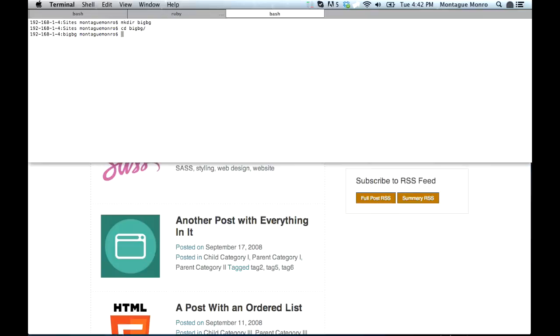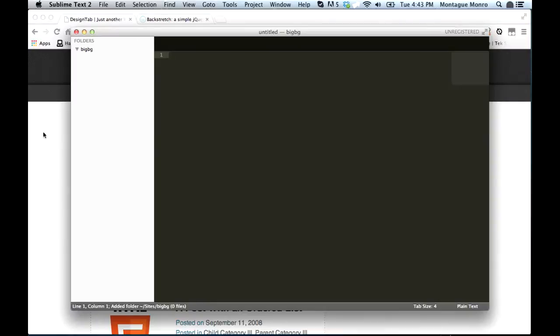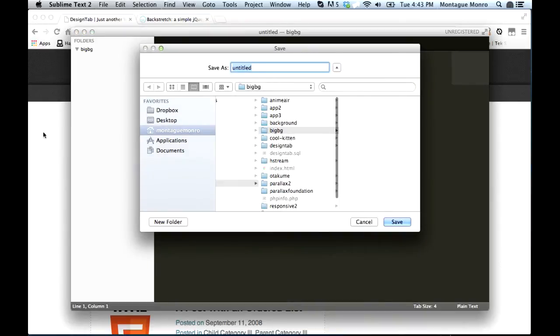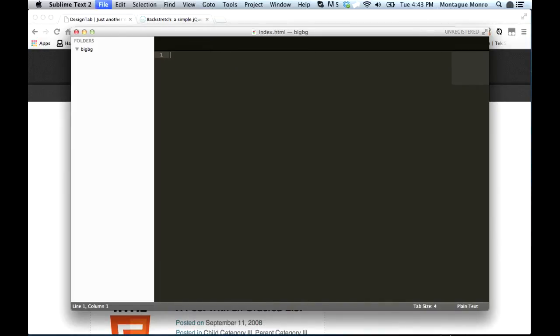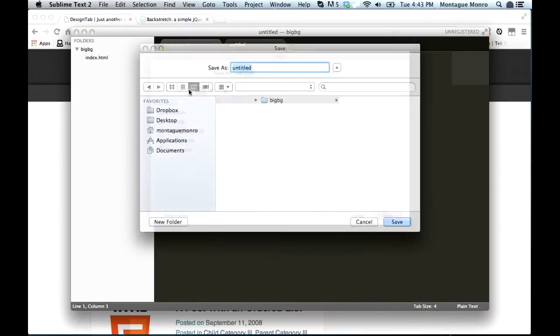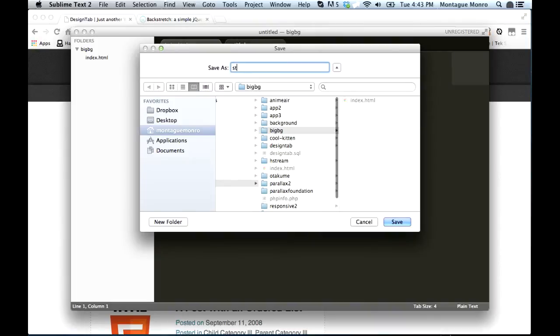Inside this folder, we're going to want to open up our default text editor. Now that we have our folder open in our text editor, we're going to want to make two files and one more folder. We want a file called index.html, and we're going to want another file called style.scss.